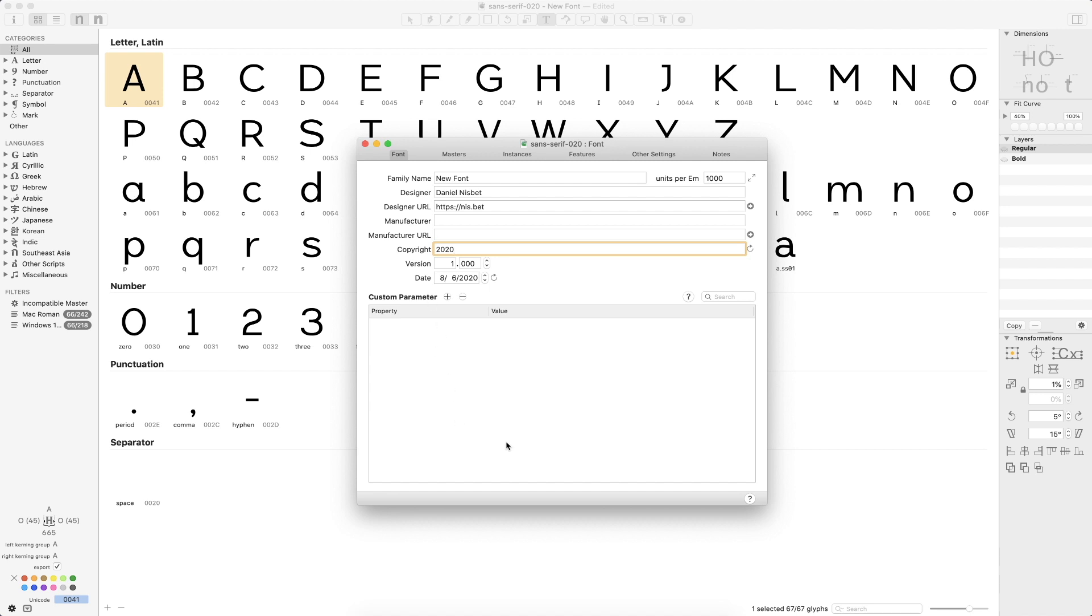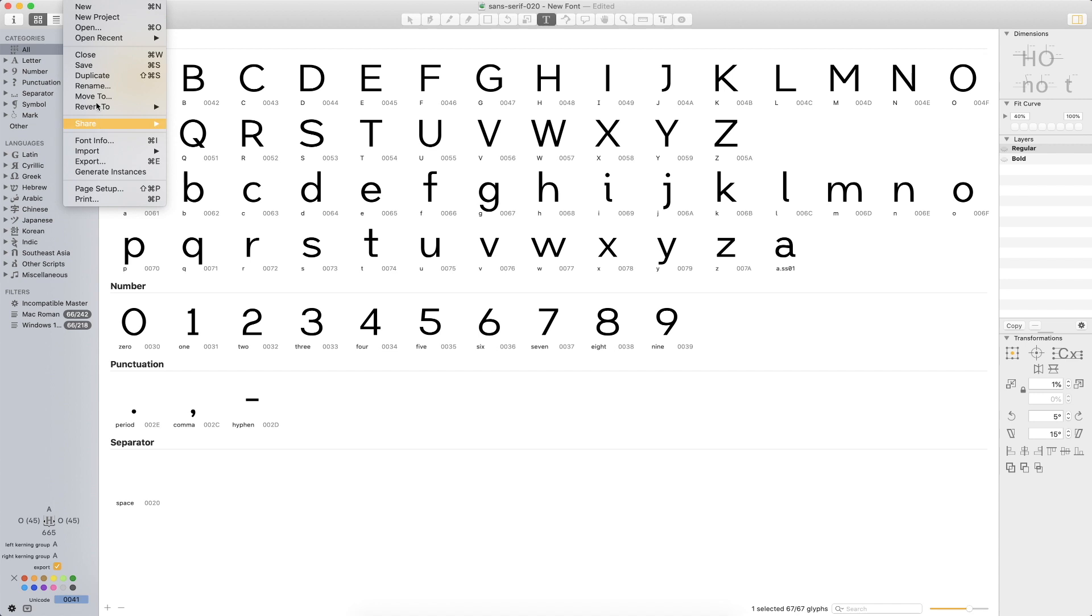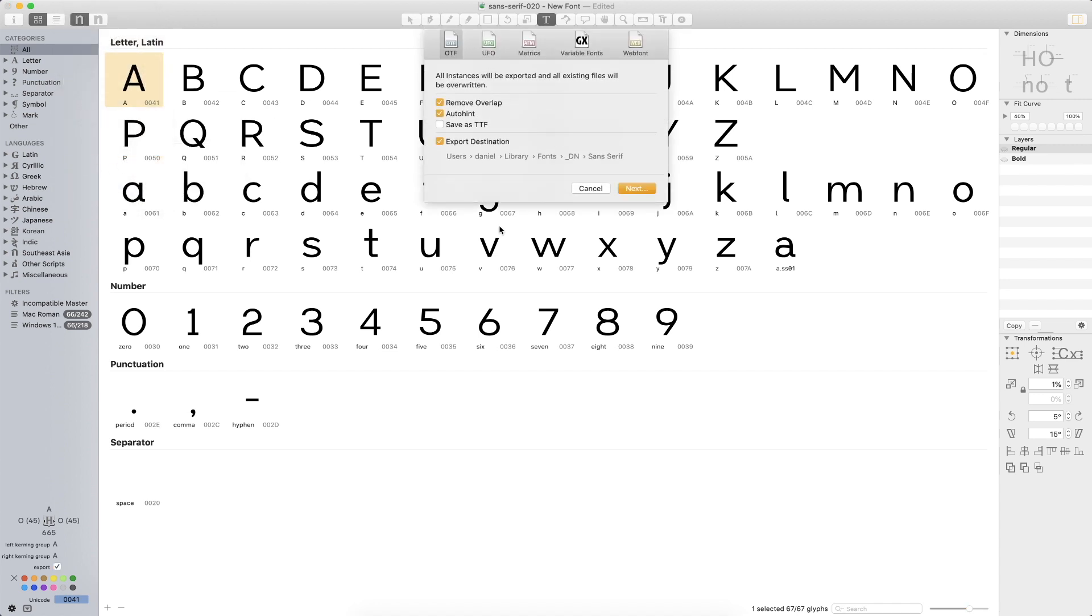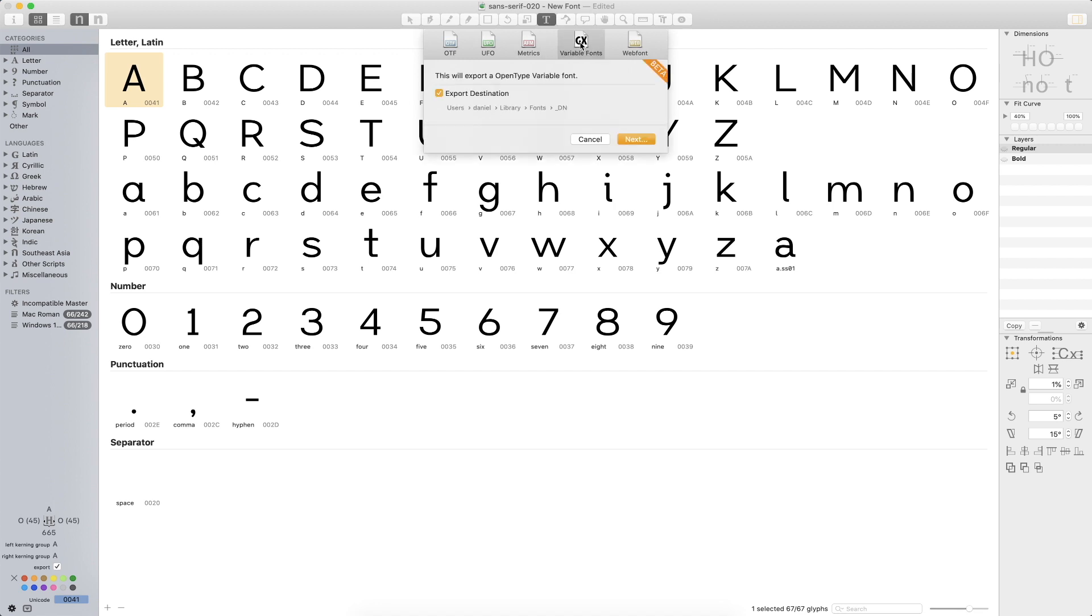And I guess the last thing I will talk about is exporting your type. So when you do export out of Glyphs, you do have a few options here. You can do an OTF. You can do a UFO. You can just export the metrics. So that would be like your side bearings, your kerning, and all that kind of stuff. This is great if you're sharing those across different typefaces. One example that I might think of would be if you were maybe going to do another typeface that pairs with this. Maybe you're doing like a sans serif and a serif or you have another typeface that maybe has similar proportions to this one. And you kind of want a way to start at maybe step two instead of step one. You've got those kinds of options.